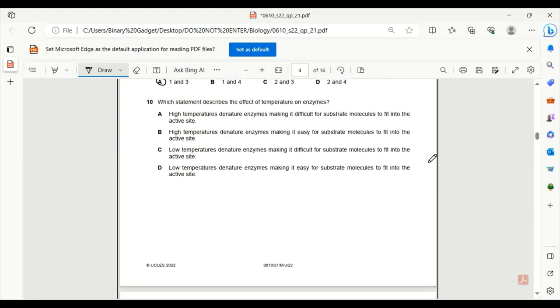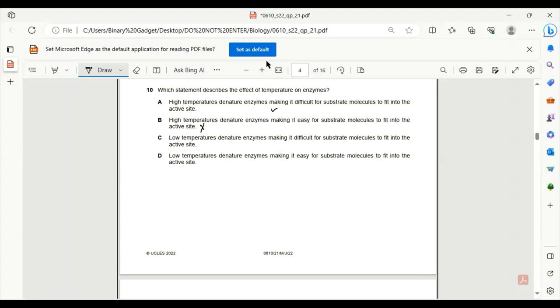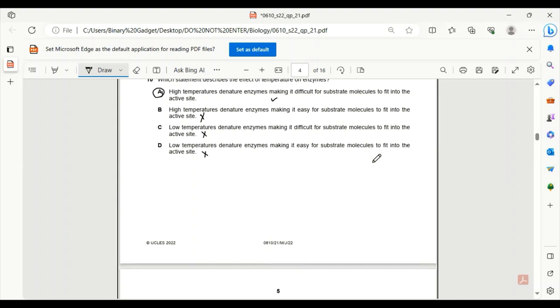Number 10. Which statement describes the effect of temperature on enzymes? High temperatures denature enzymes, making it difficult for substrate molecules to fit into the active site. This makes sense. High temperatures denature enzymes, making it easy for substrate molecules - no, it does not make it easy. Low temperatures denature enzymes - no, both of these are wrong. So A is the only correct answer. Only high temperature will denature enzymes, and the substrate molecules will find it hard to fit into the active site.